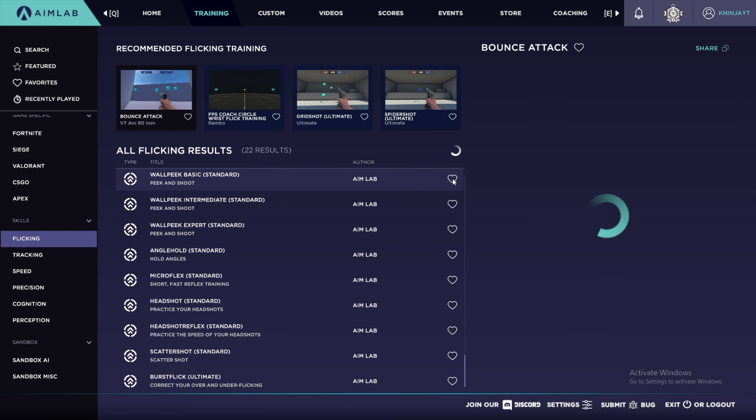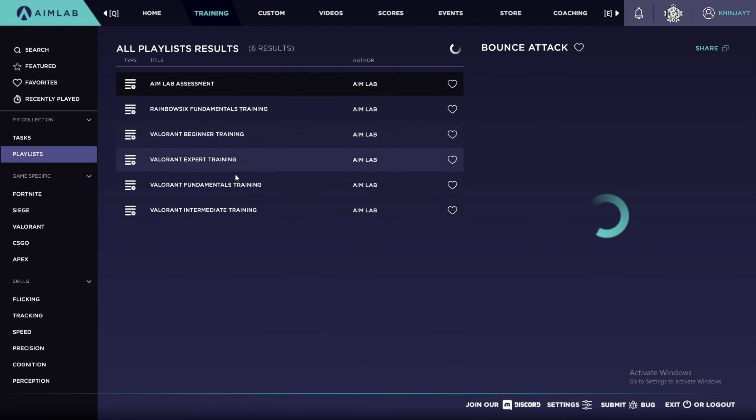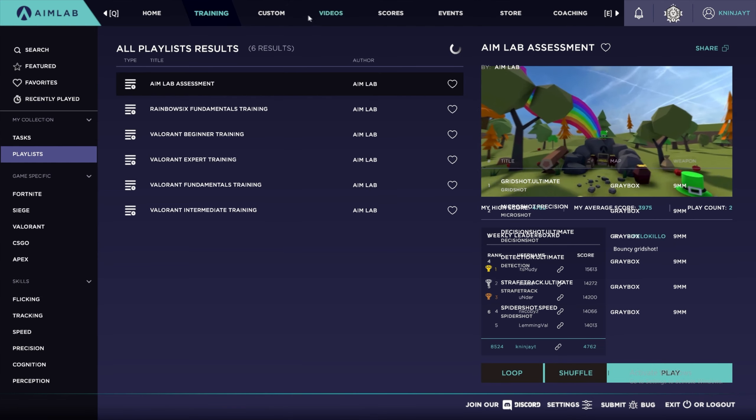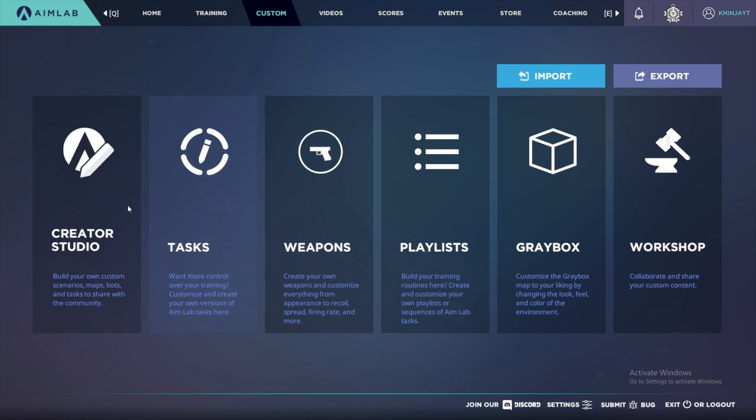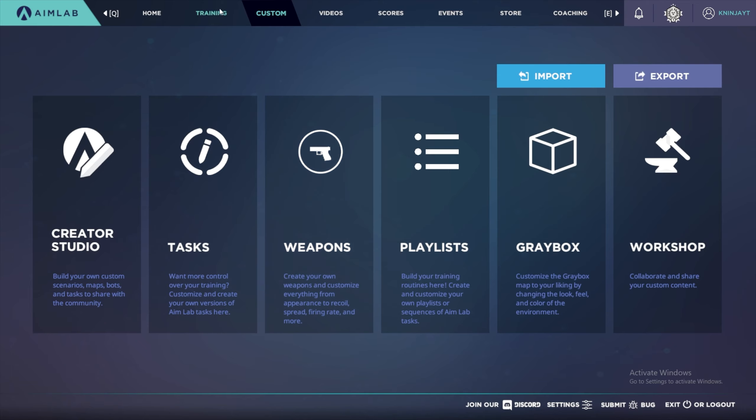You can also favorite things and create your own playlist. I have some playlists here already that Valorant has, but you can create your own playlist, go to custom. It has a lot of features, you can create your own weapons and stuff.